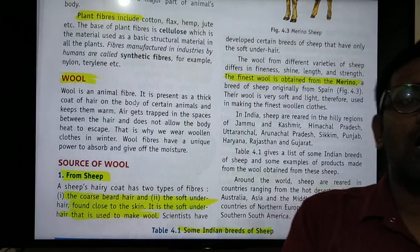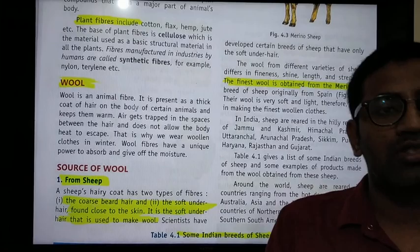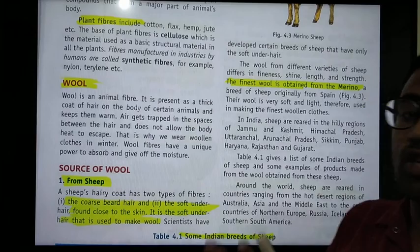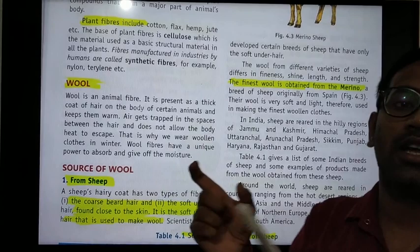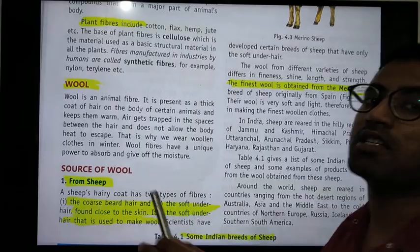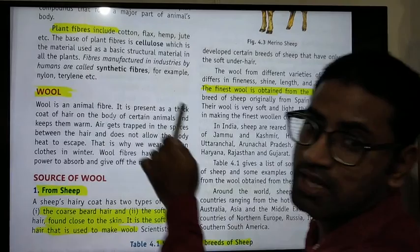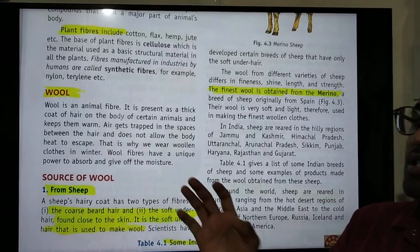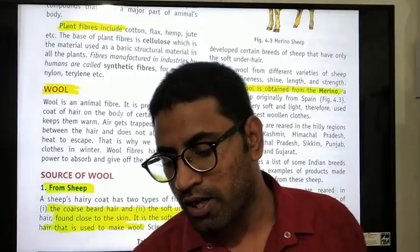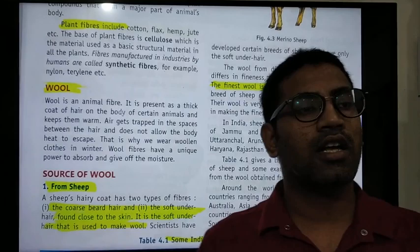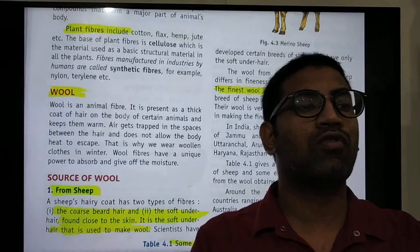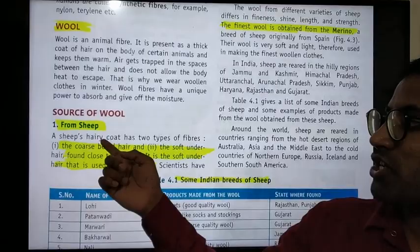Air gets trapped in the woolen clothes. Air is a bad conductor of heat, which creates insulating barriers and keeps the body warm — that is why you wear woolen clothes in winter. This is a key exam answer. Wool fibers also have a unique property to absorb and release moisture.